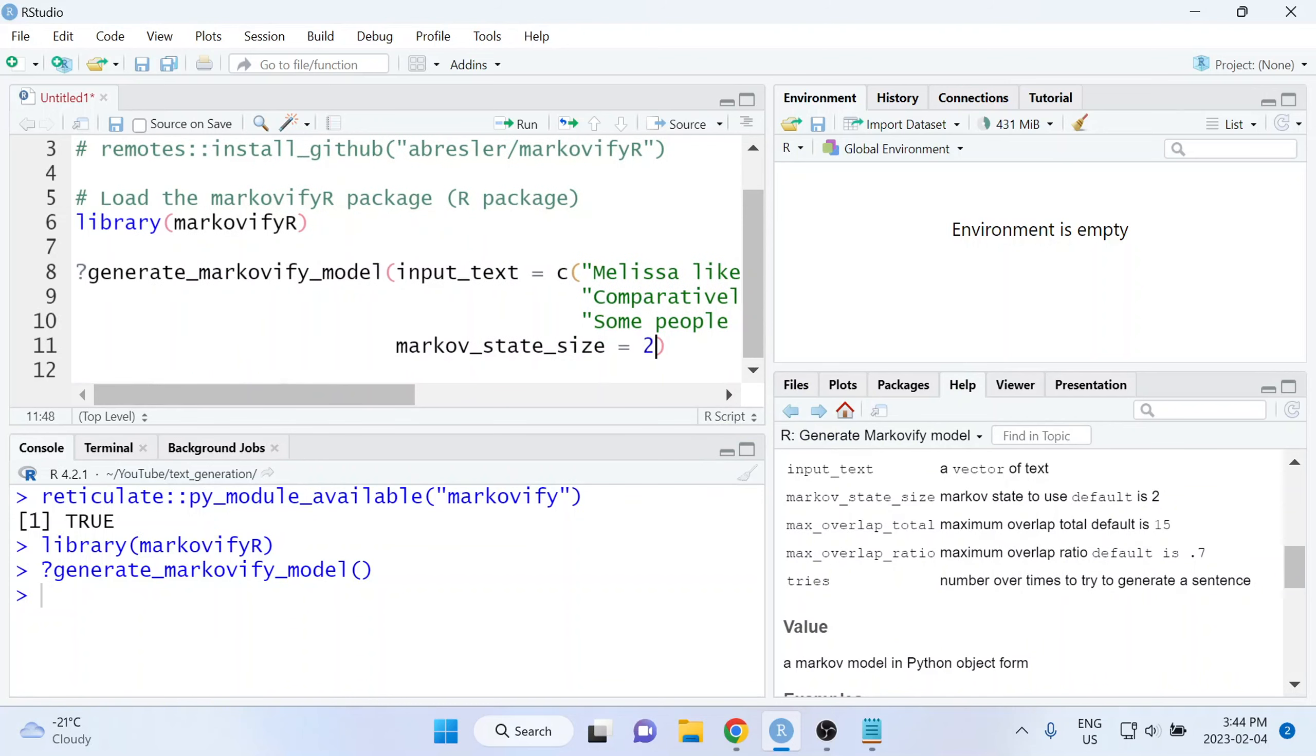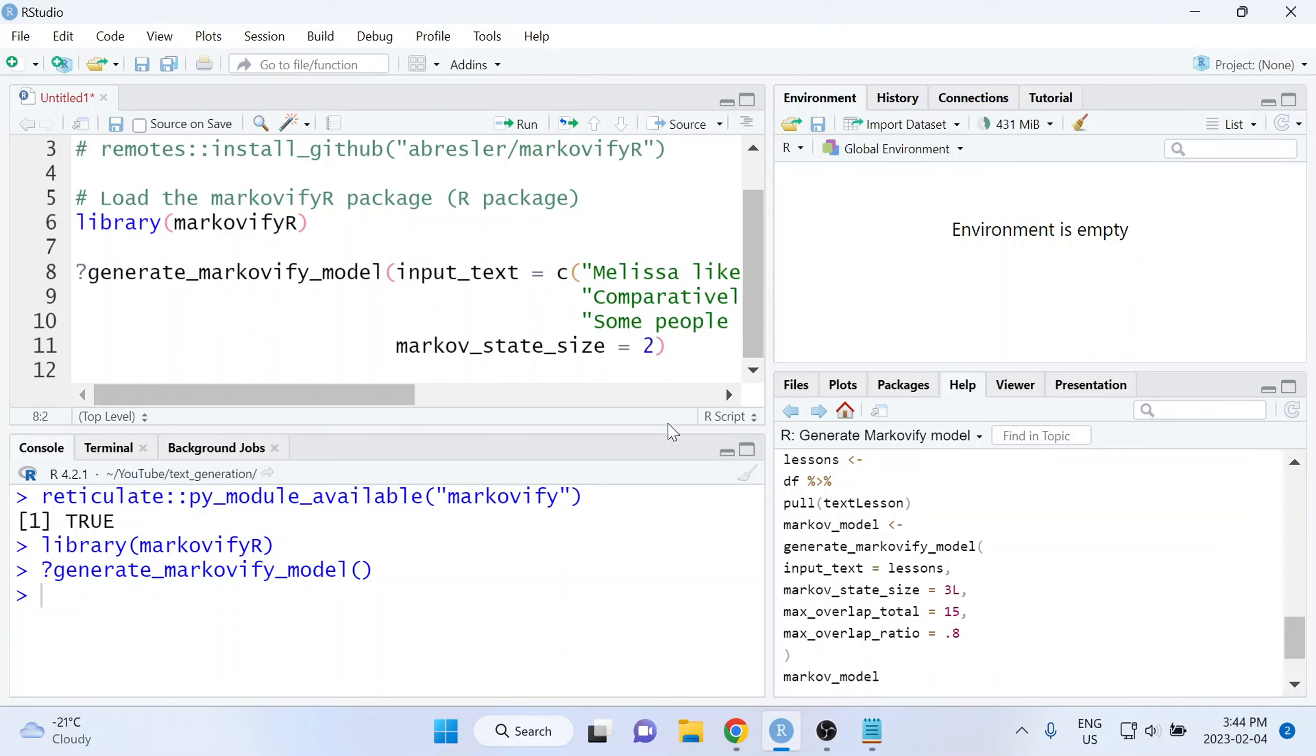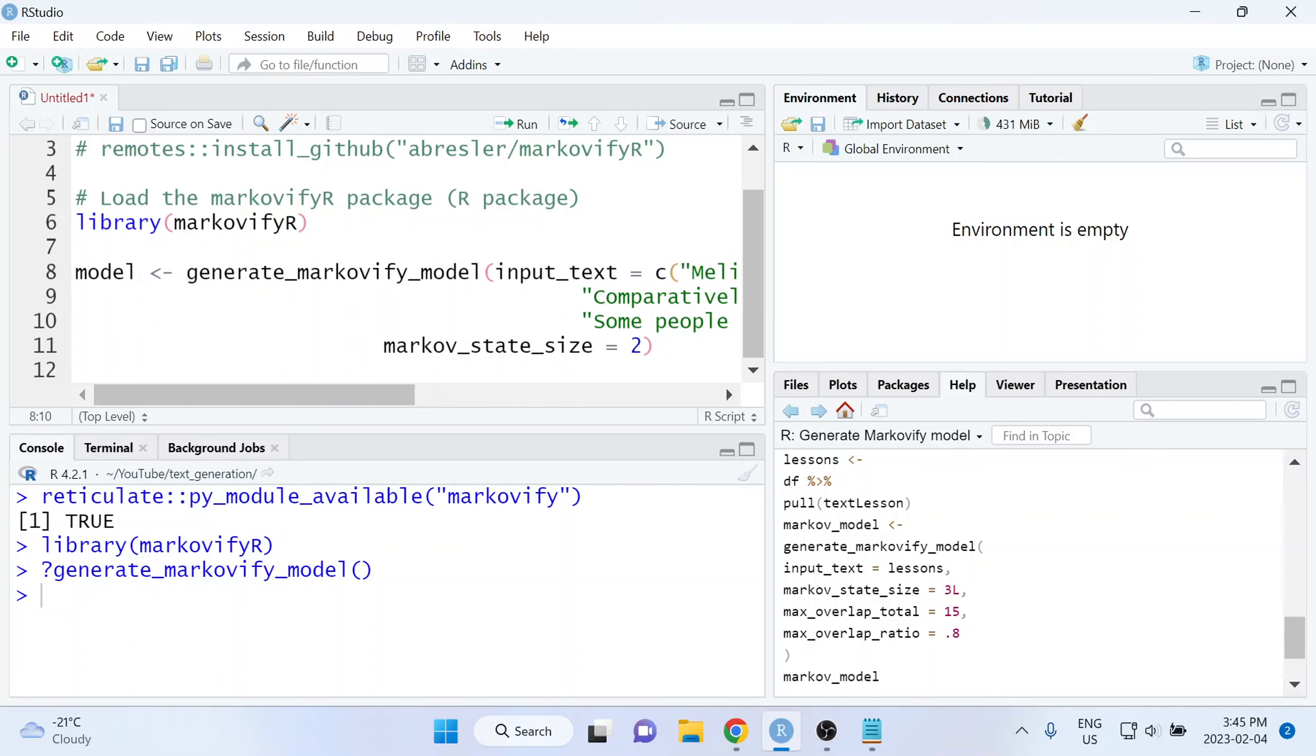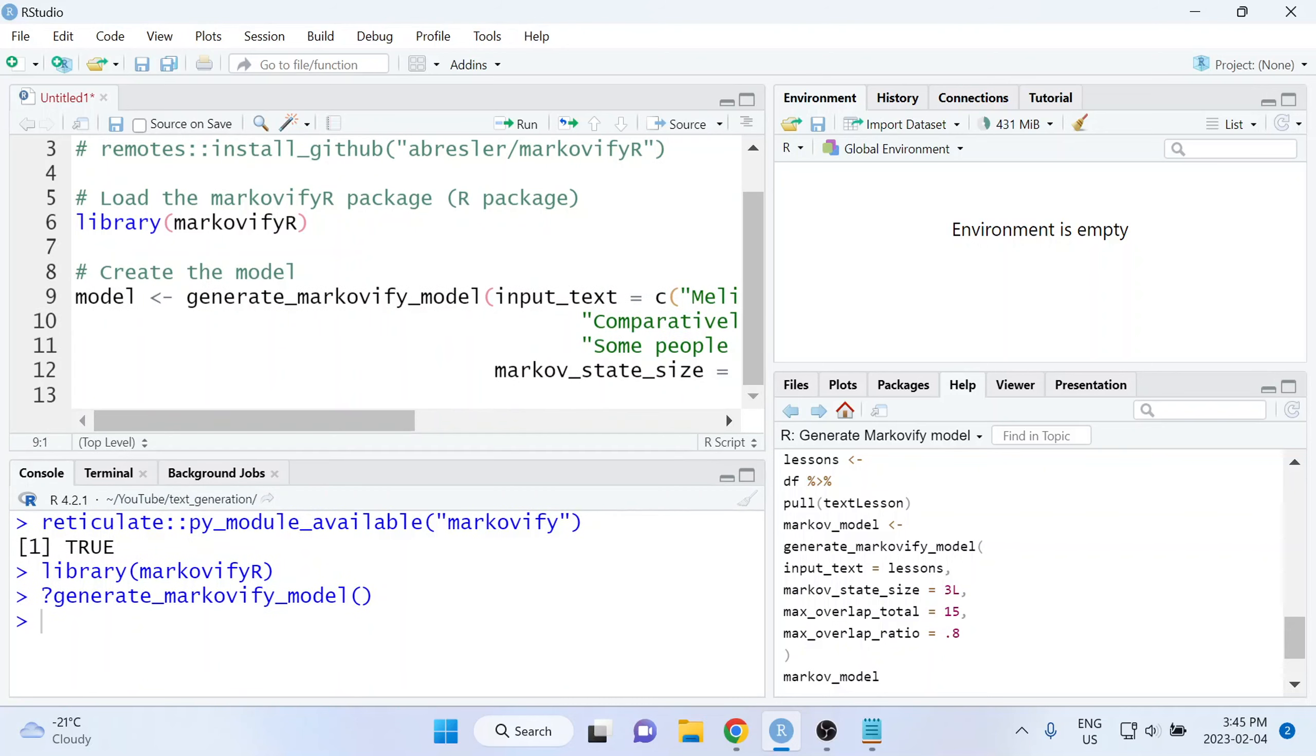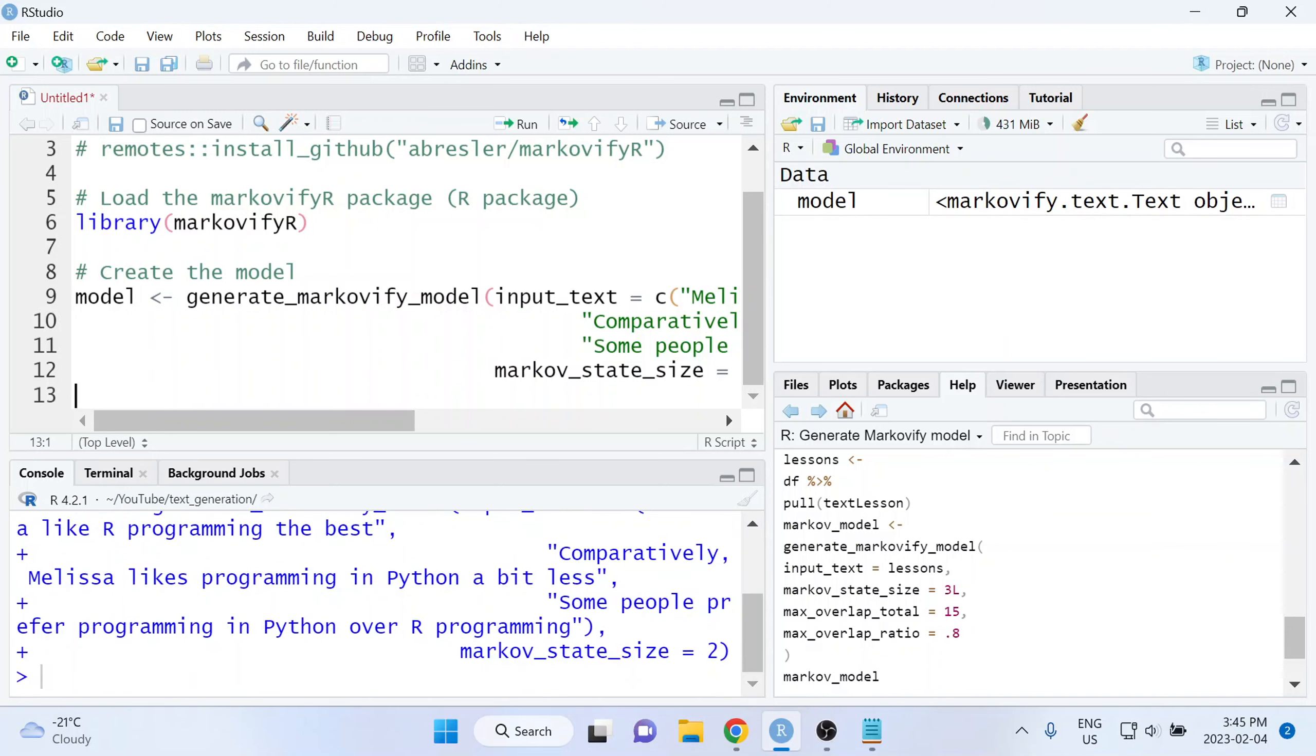And there's a few other arguments as well that you can play around with. For example, you can control how much overlap there is between your existing sentences that you fed as input text and the new sentences that are generated by the model. I'm going to remove this question mark that I had put at the start. And I'm also going to assign the output from this function to a variable called model. And that concludes our second line of code. If we go ahead and run that, it runs basically instantaneously.